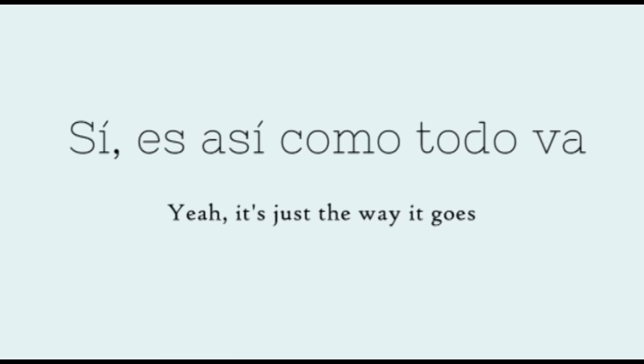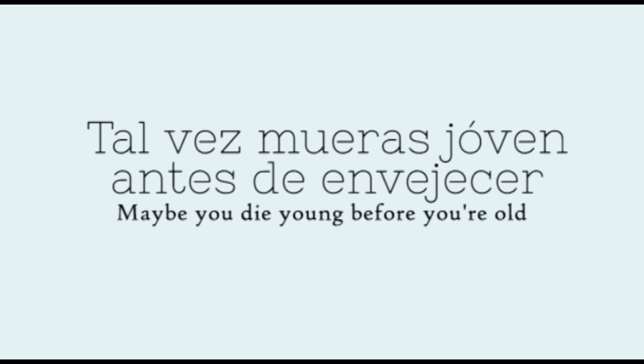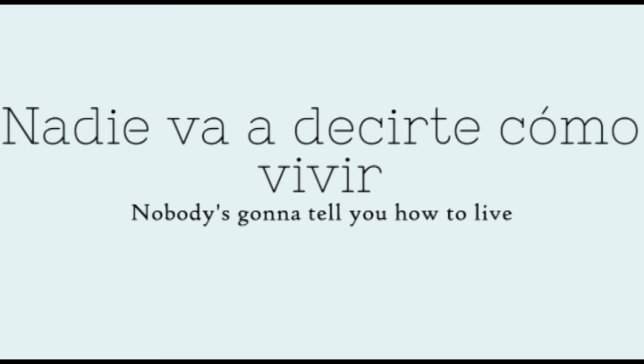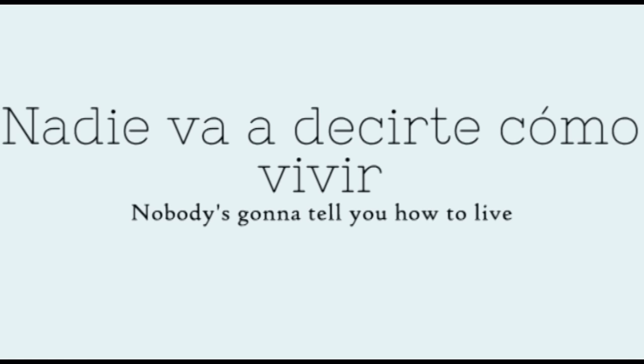Yeah, that's just the way it goes. Maybe you're dying for your own. Yeah, that's just the way it is. Nobody's gonna tell you how to live.